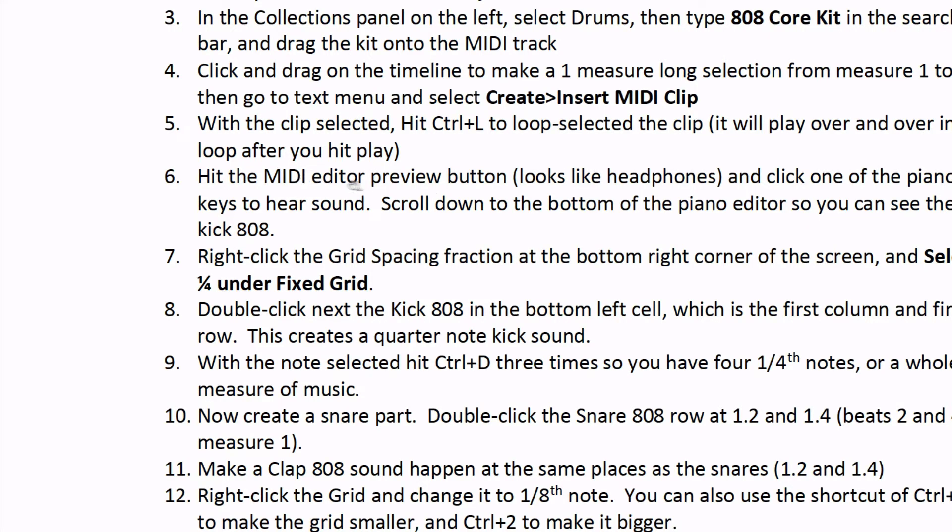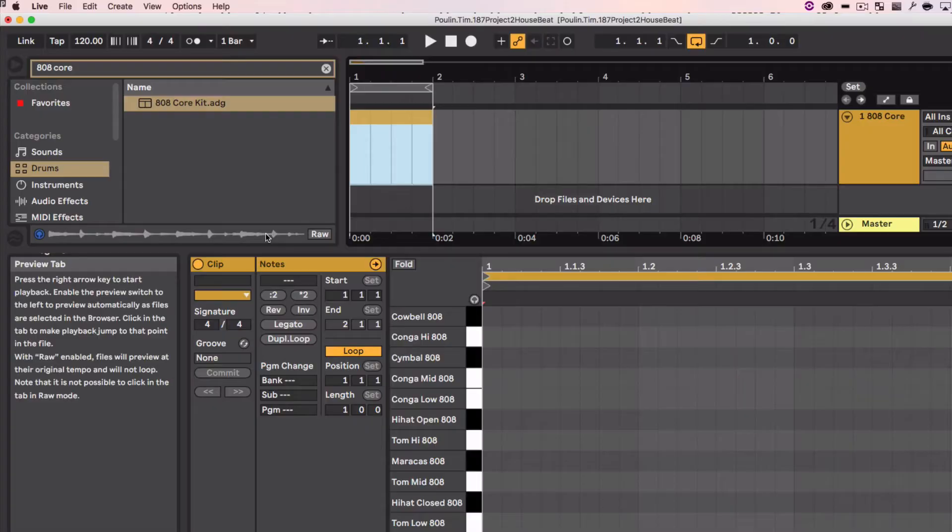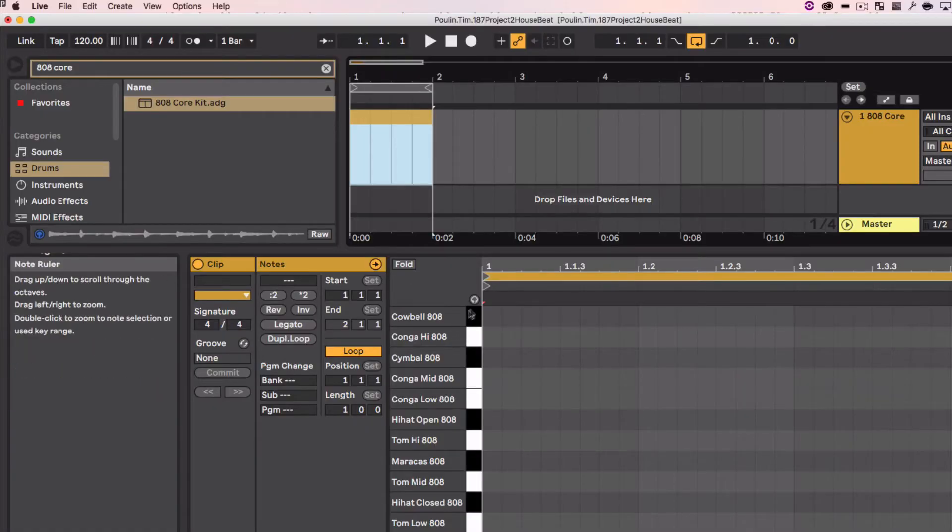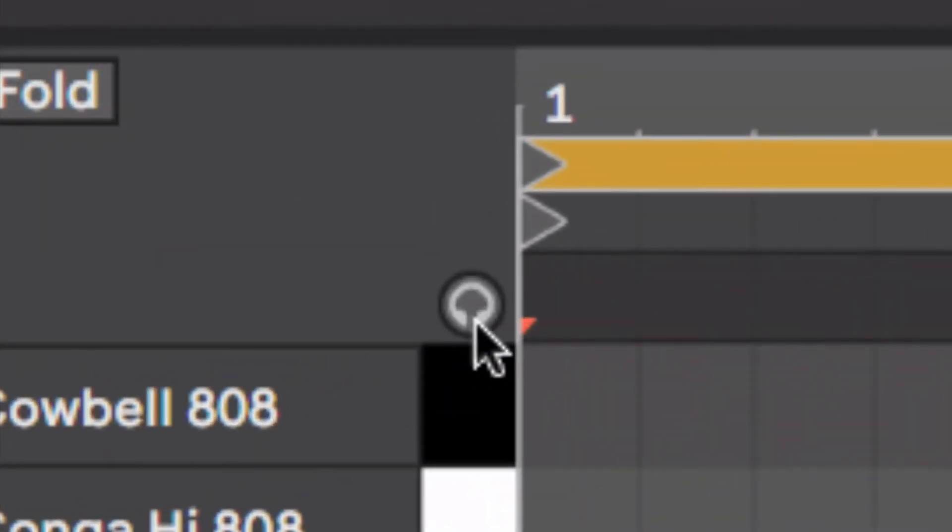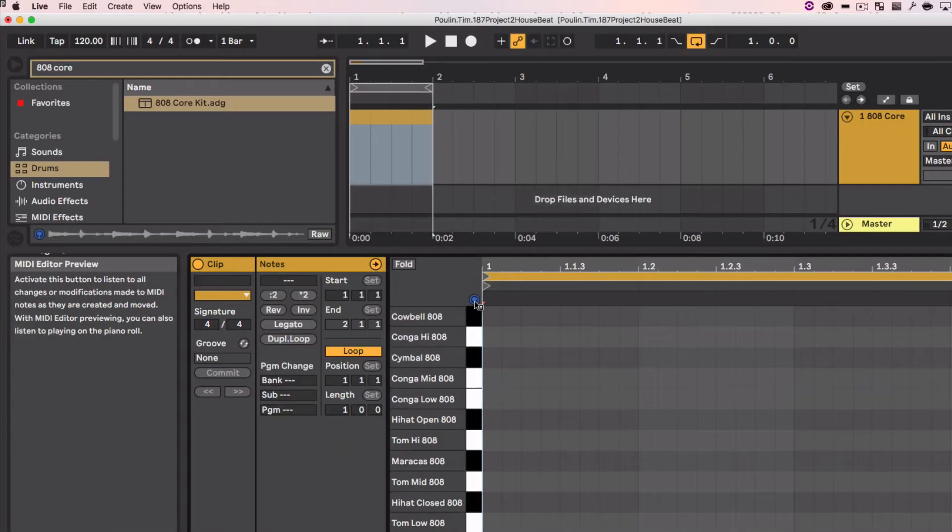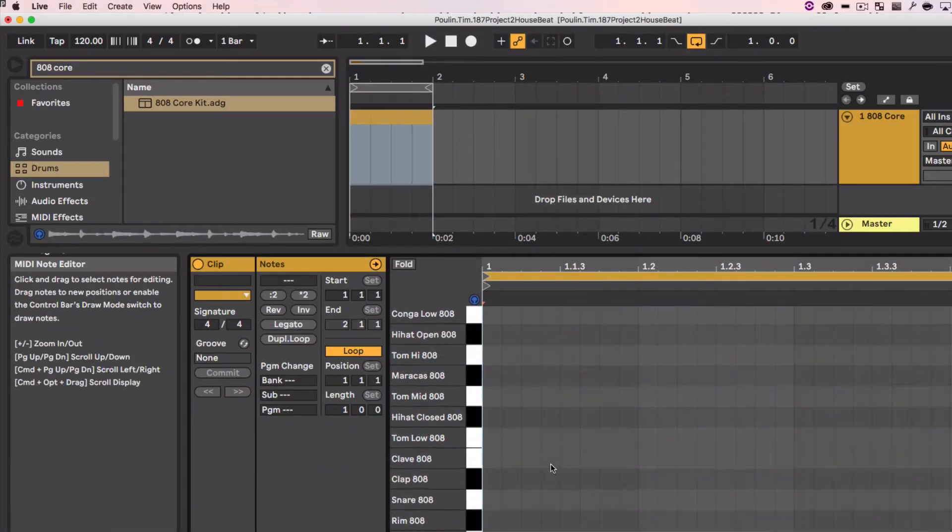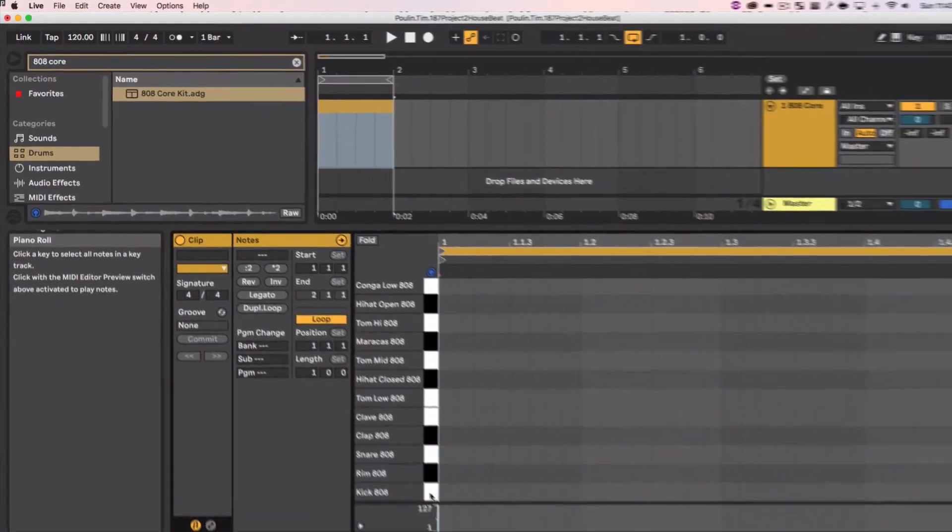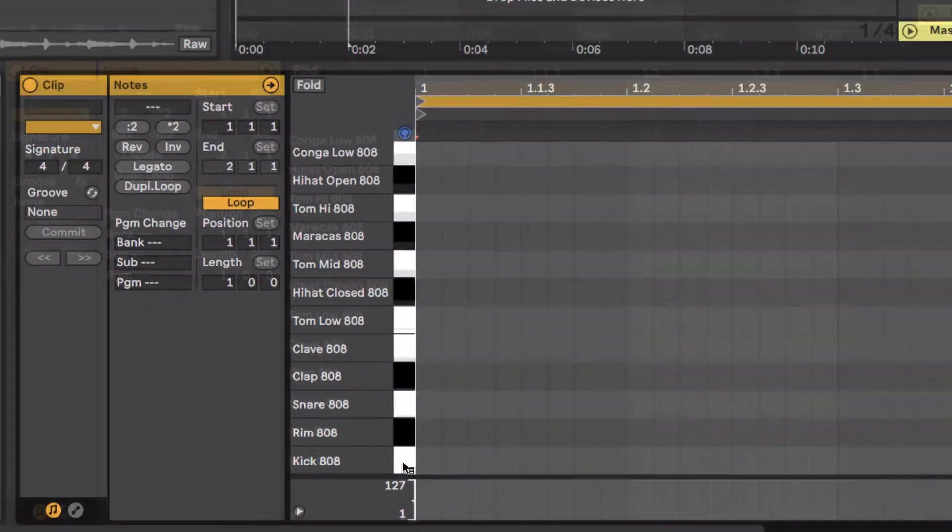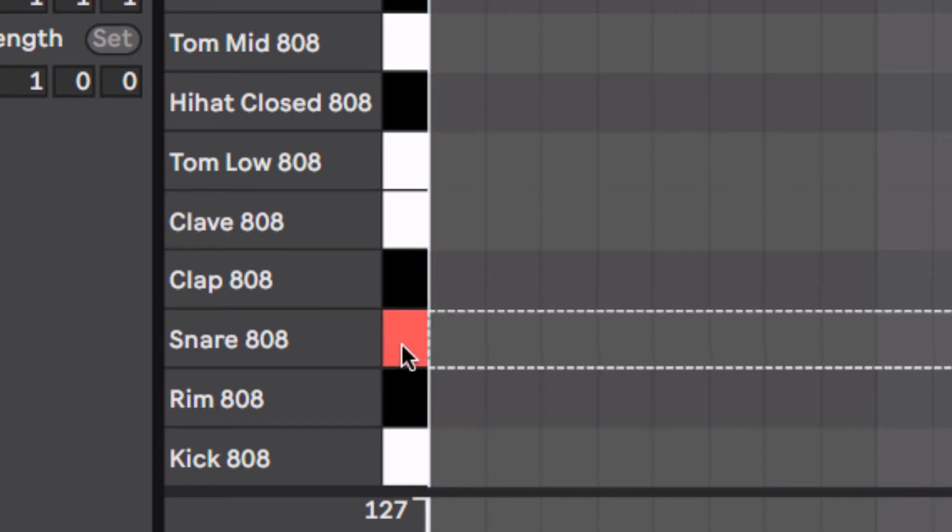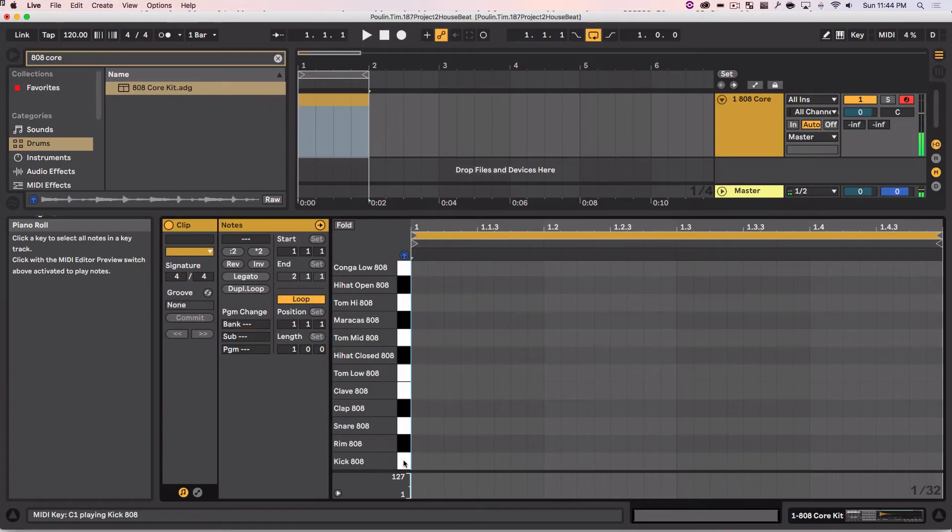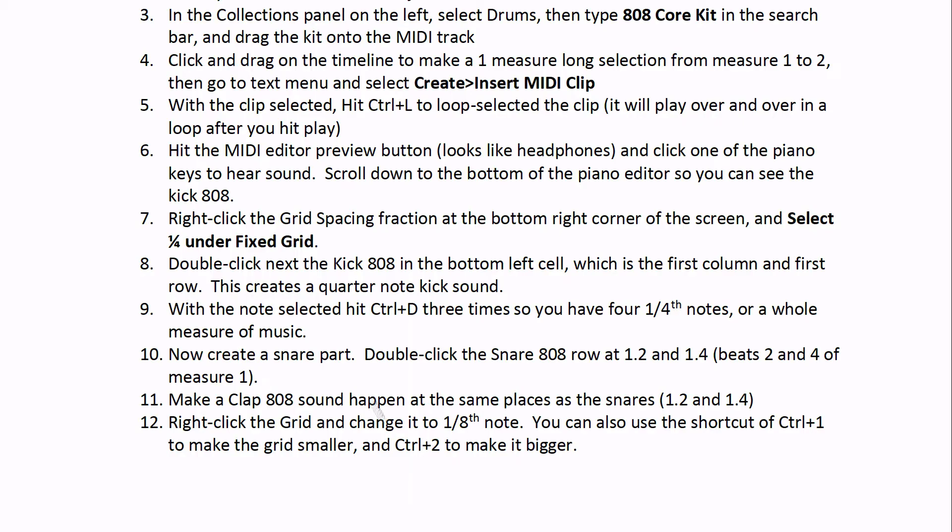Now I'm going to hit this MIDI preview button, it looks like headphones, so that I'm able to hear a sound. And I'm going to scroll down to hear the 808 kick sound. MIDI preview, that way when I scroll down here, and if I click on any of these notes in this piano roll, you hear what they sound like.